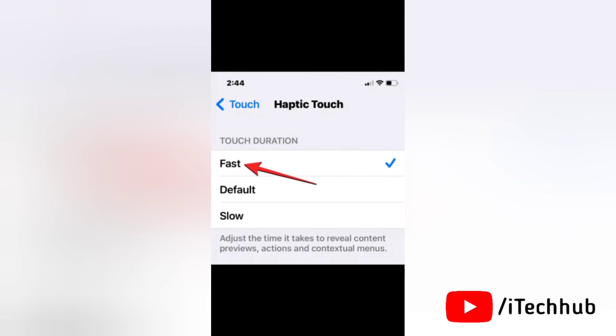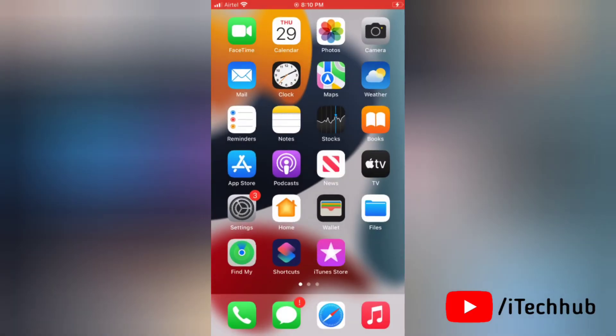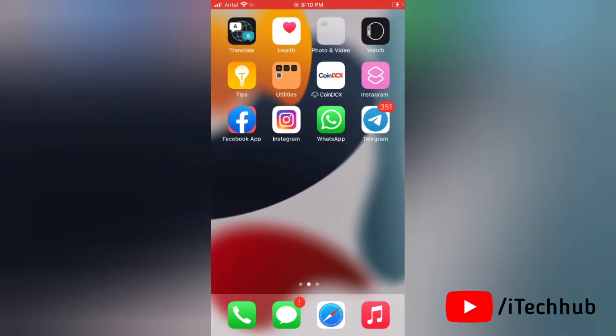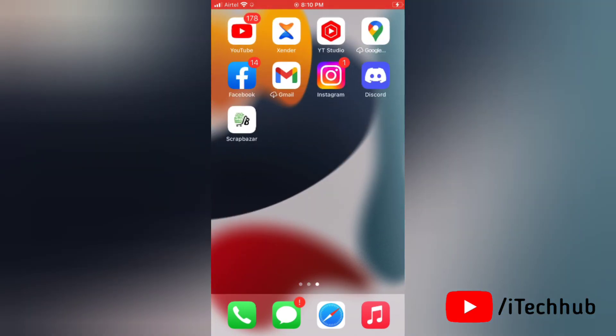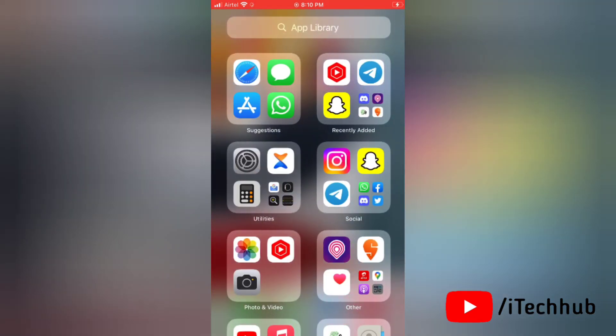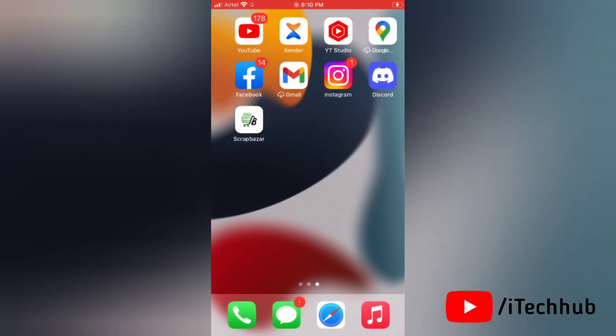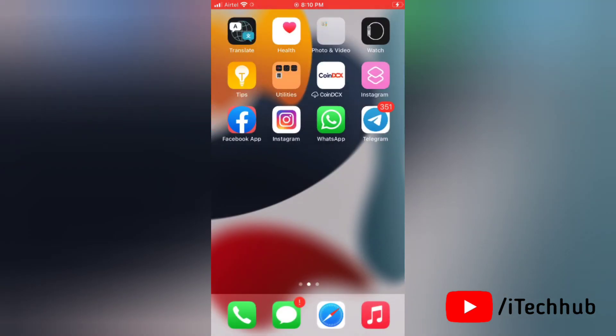This will enable fast haptic touch on your iPhone with iOS 17. You can test how fast the new response time is by long pressing on the flower image in the Touch Duration Test section.